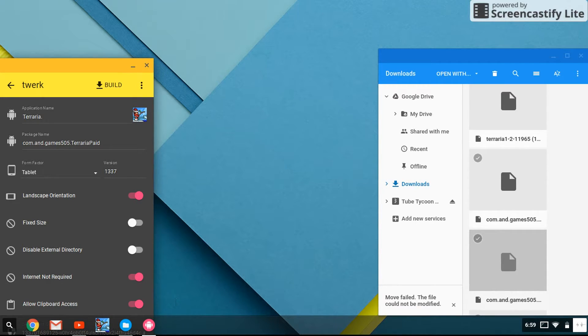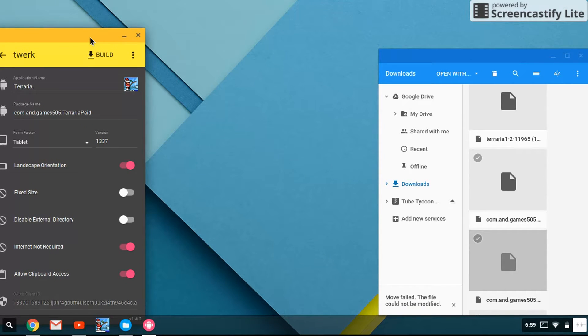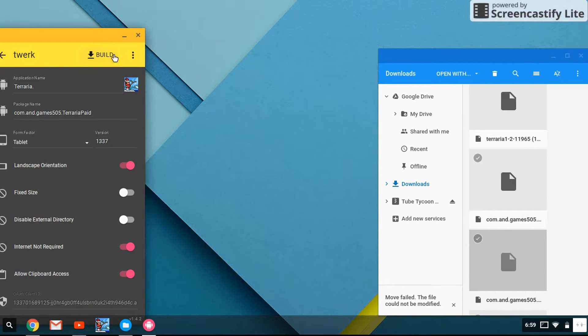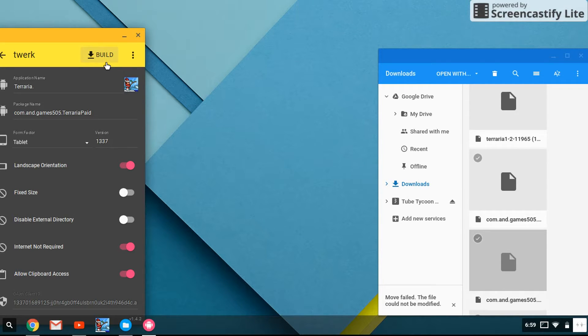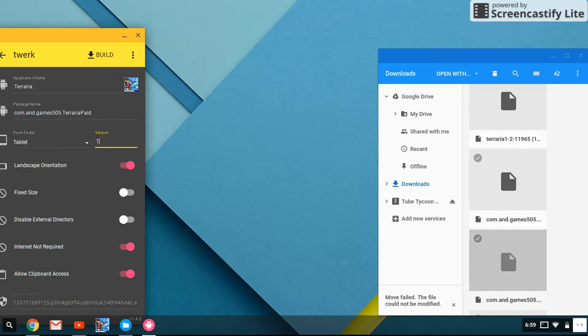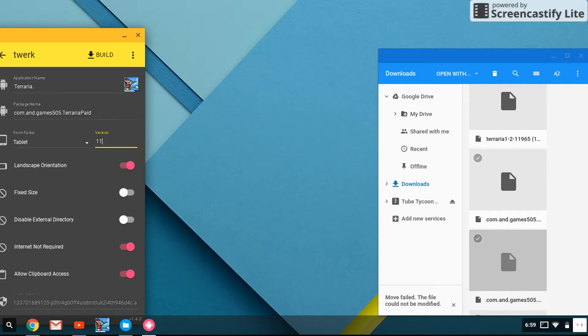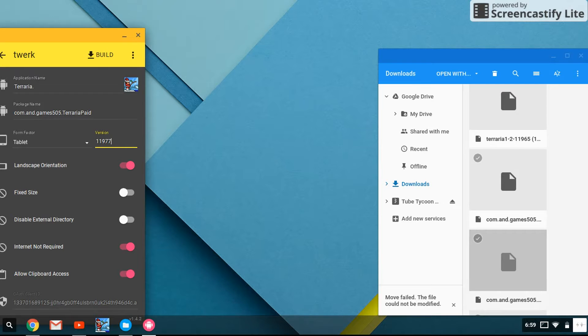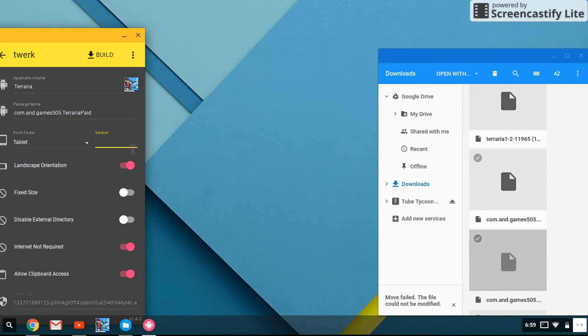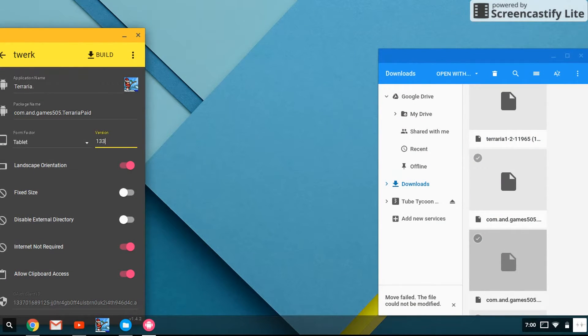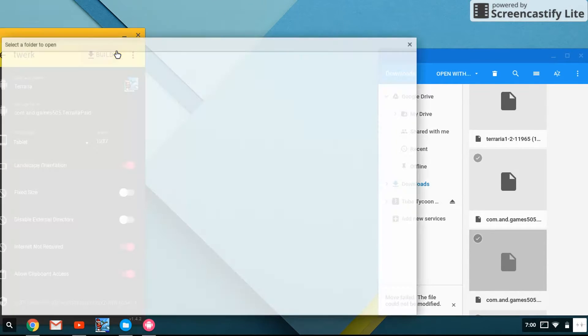And then you want to have the latest version, 1.1.3.3.7, and then you want to build the file.